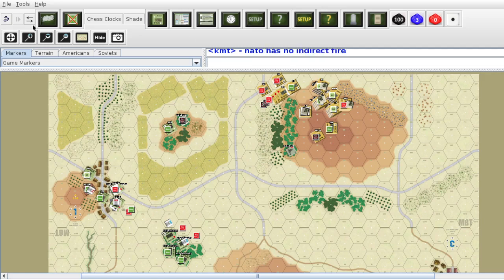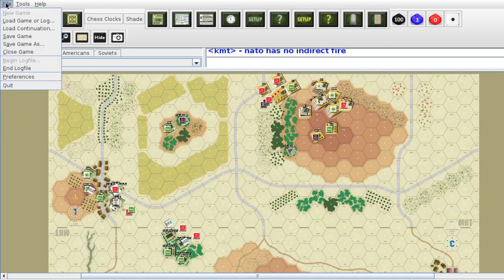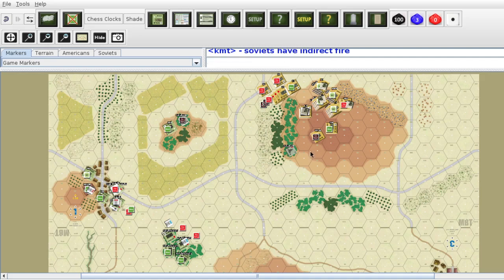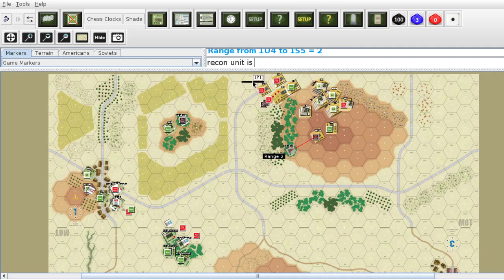Let's see if I have the log file — good. So NATO has no indirect fire. Soviets have indirect fire. The Soviet indirect fire is right here. We go to the unit spotting, and my firing unit is going to be right here.